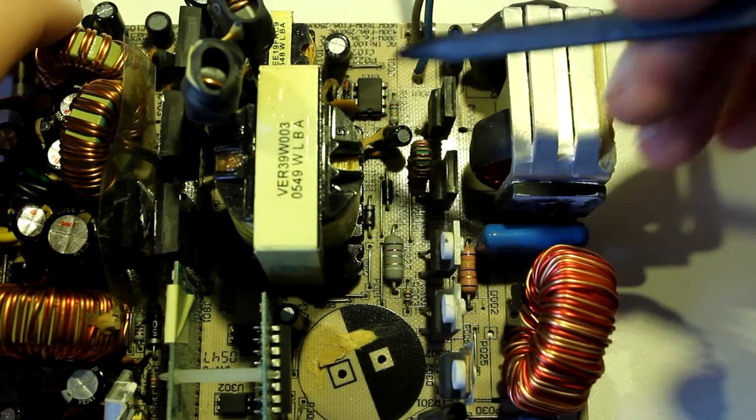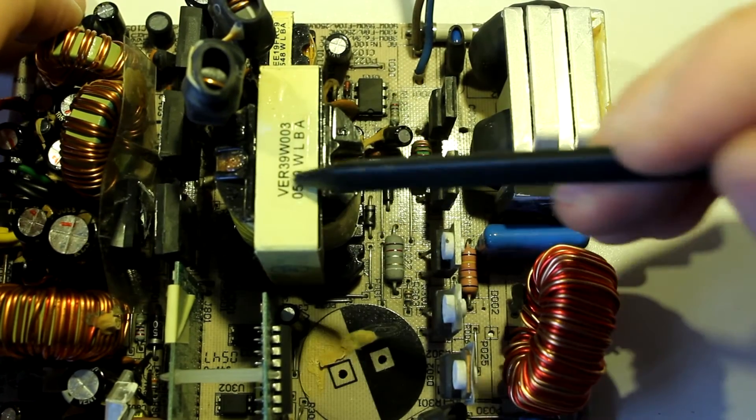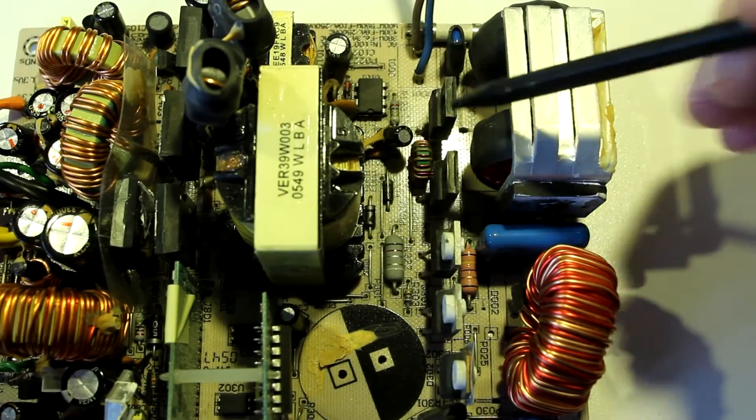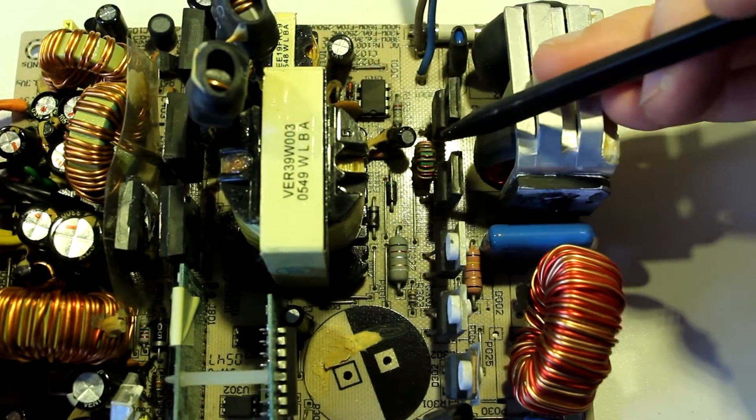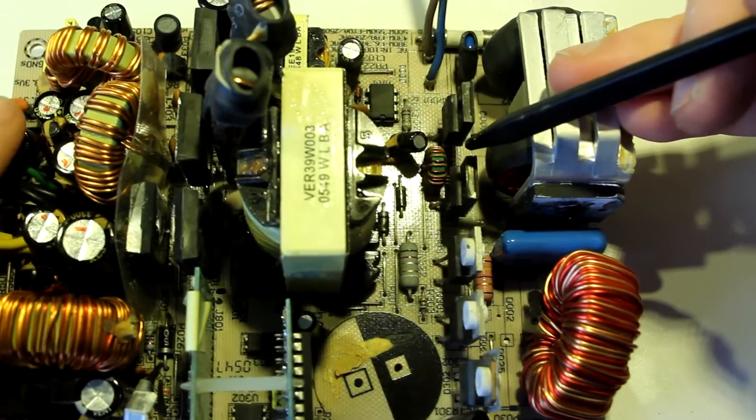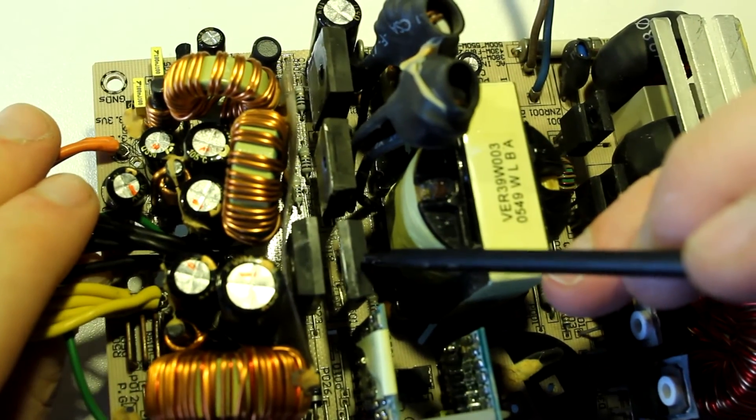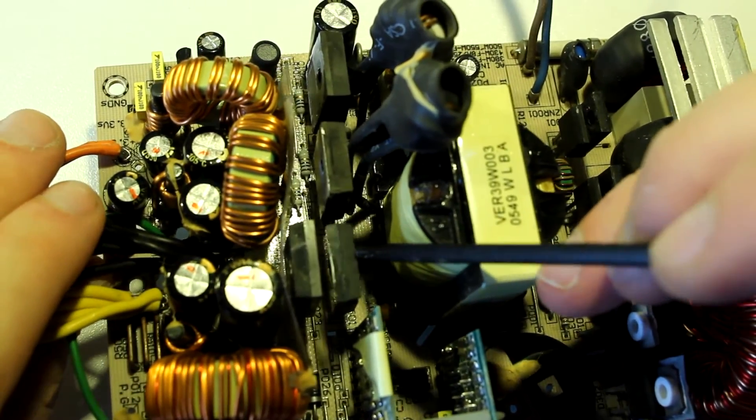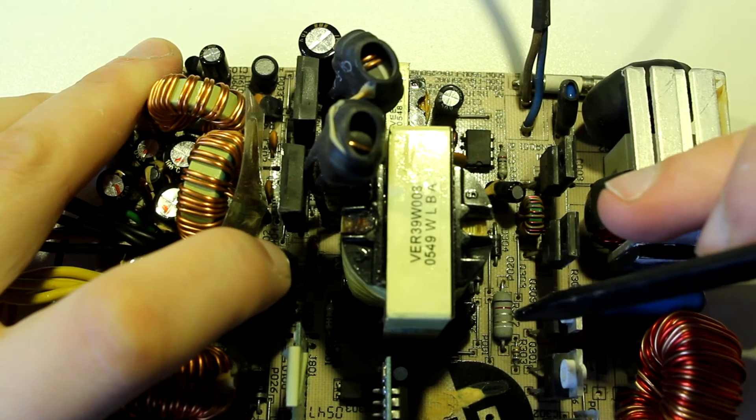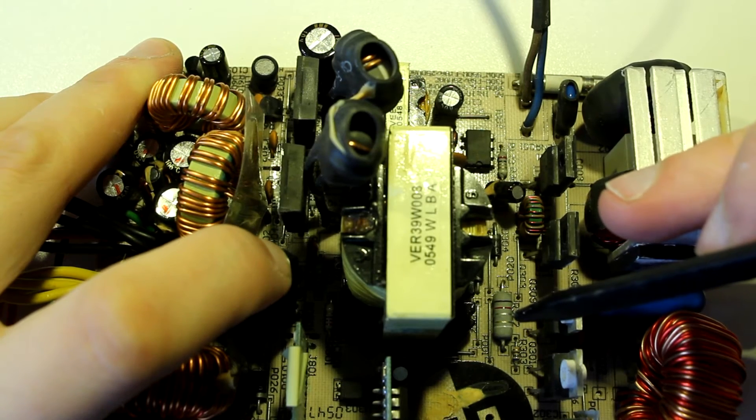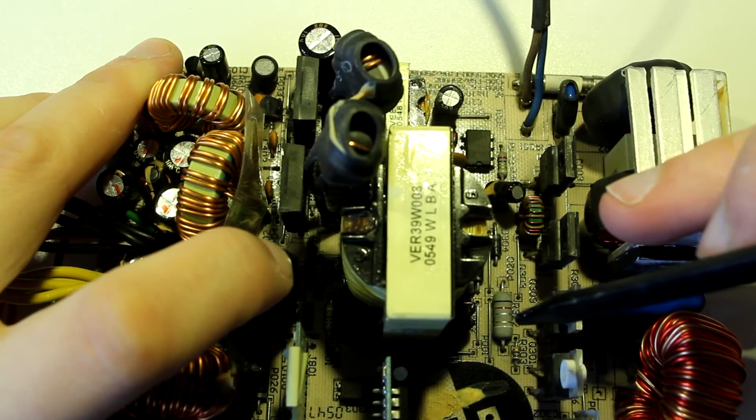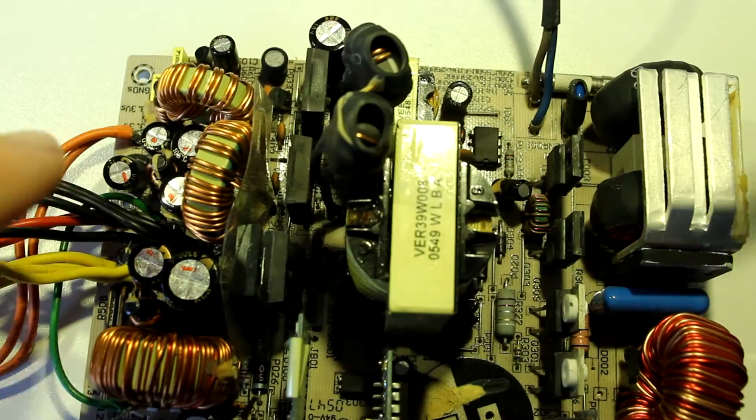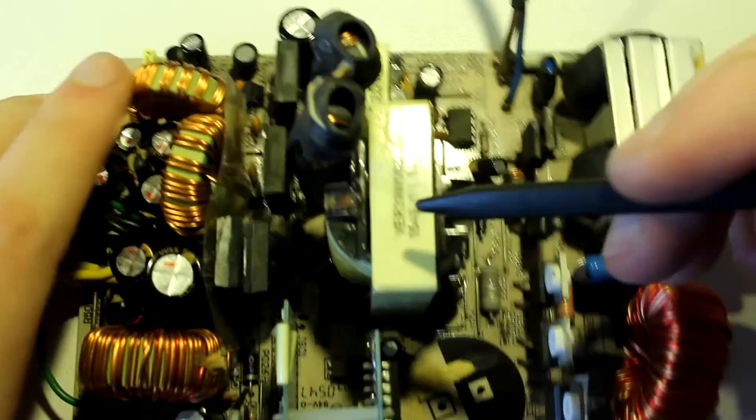That's just fairly simple. This is a Viper 20 low cost, low complexity offline switching power supply. But going to the main power supply, here's the big transformer obviously. And it being a forward converter, I would usually expect just regular diodes here. Yeah, these are MBR 4060s, just regular Schottky barrier diodes.